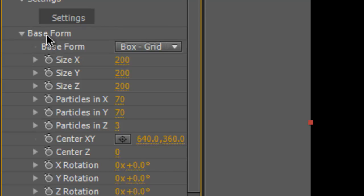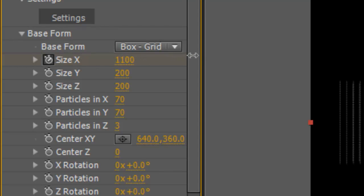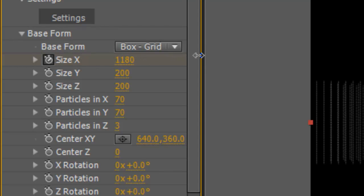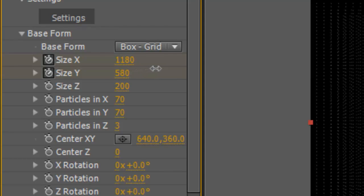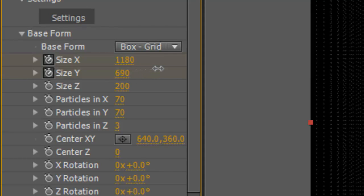You go into base form here and you increase the size X to the side. You do the same with the Y. And we'll worry about the Z later.